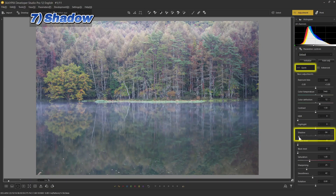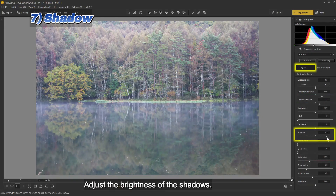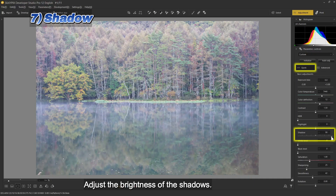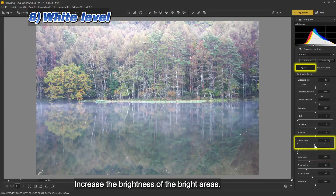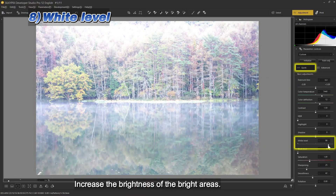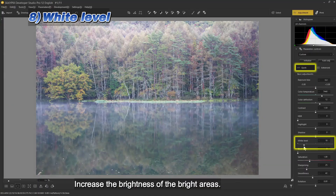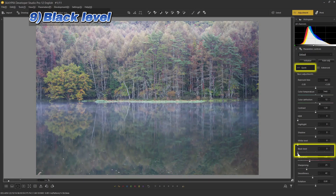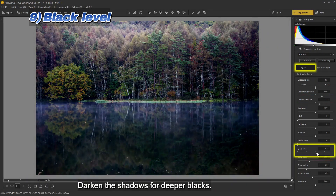Seven: shadow — adjust the brightness of the shadows. Eight: white level — increase the brightness of the bright areas. Nine: black level — darken the shadows for deeper blacks.